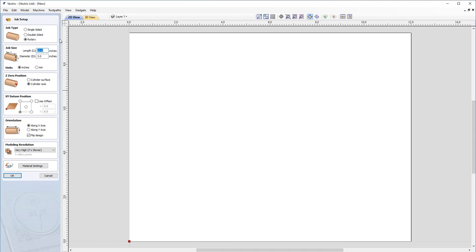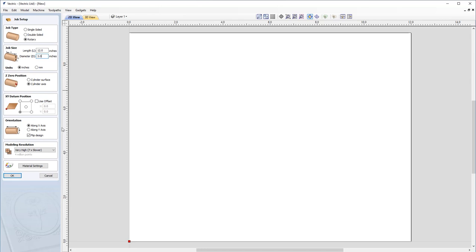First things first, let's make sure our job type is set to rotary. Job size is going to be a length of 12 inches with a diameter of 3 inches. Our Z zero position will be at the cylinder axis. The XY datum position will be in the lower left-hand corner. The orientation will be along the X axis, which means we will wrap the Y values, and the modeling resolution will be set to very high. I'm happy with that, so I'm just going to go ahead and click OK.